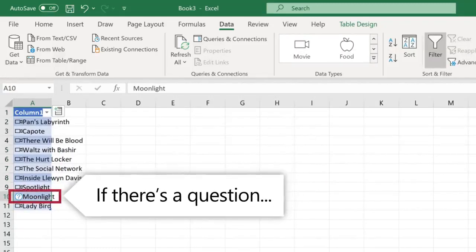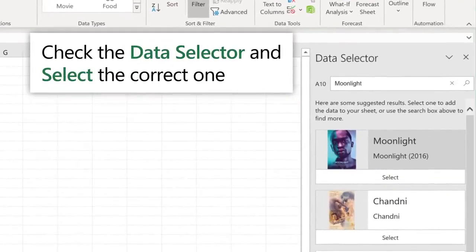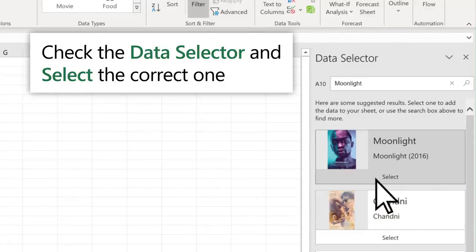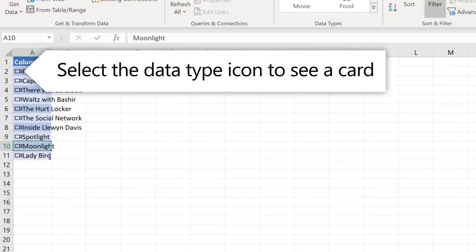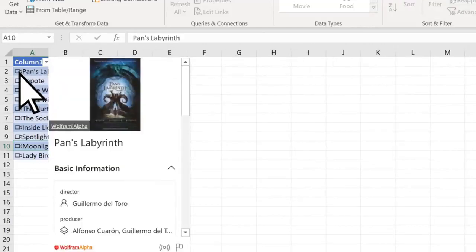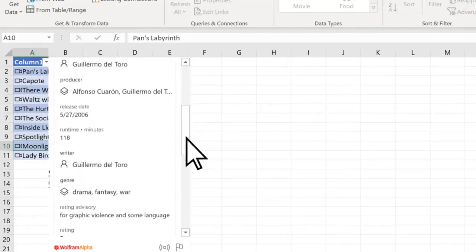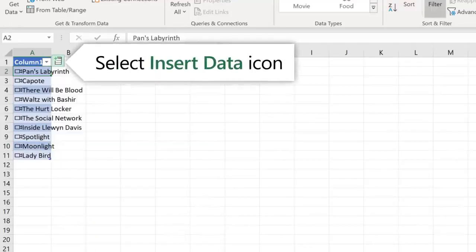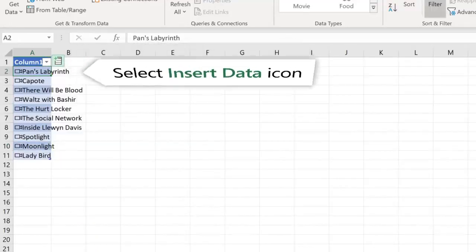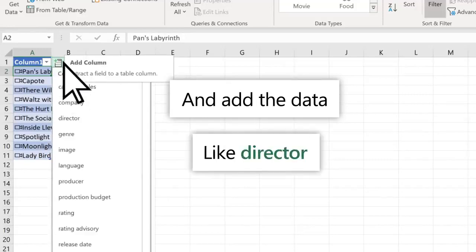If there's a question about a movie, go to the Data selector and select the correct movie. Select the icon to see a card of data. Select the Insert Data icon to show the data you can add, like Director.